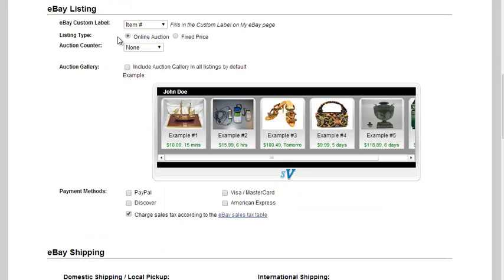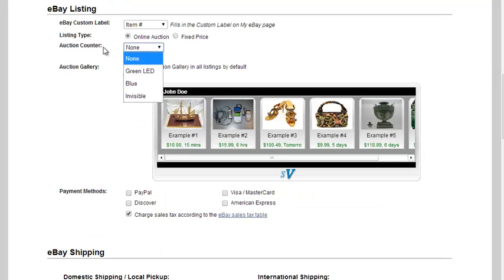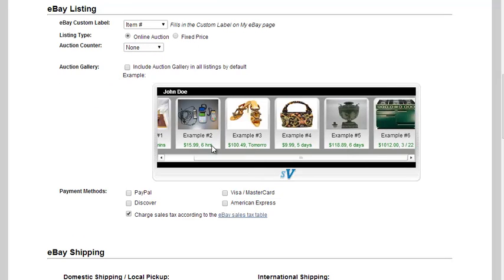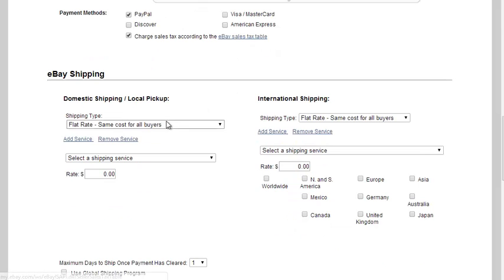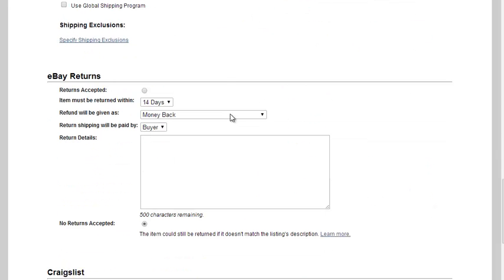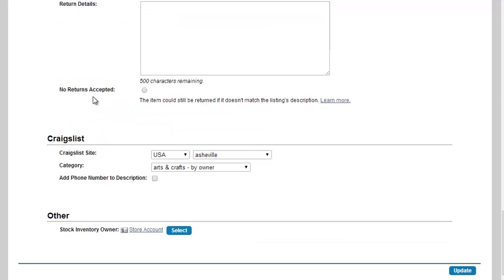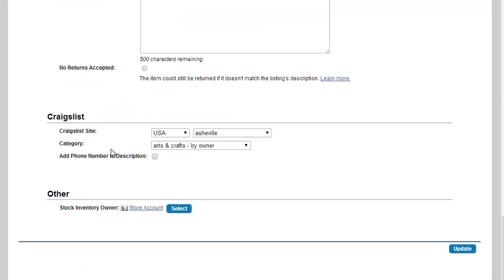The default listing type, the auction counter if you want one, the auction gallery if you choose that, the payment methods that you choose as well, any default shipping for domestic and international, and also your default eBay returns information as well, your Craigslist site and category as well, and then click update when you're finished here.